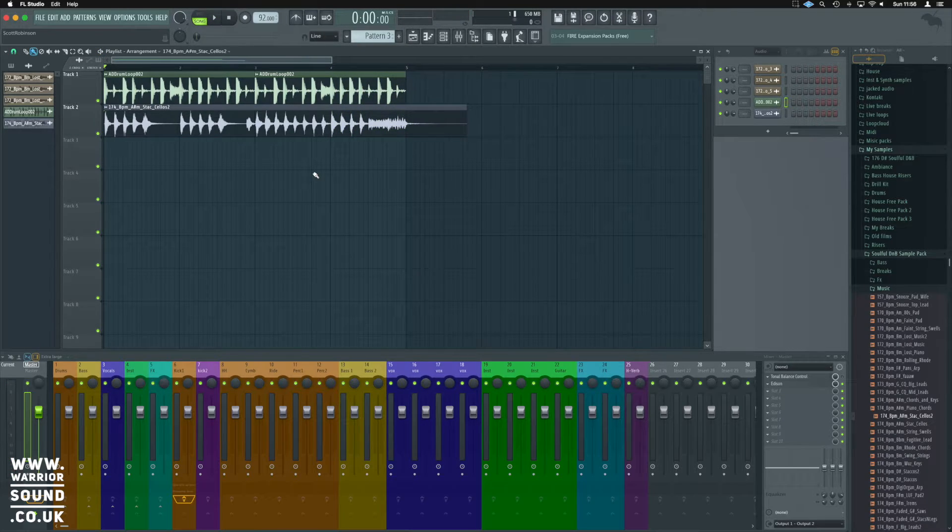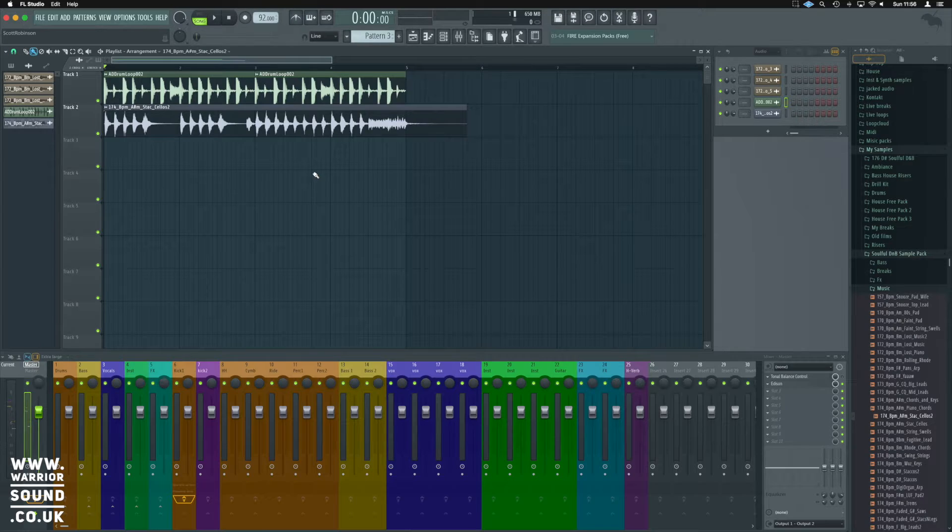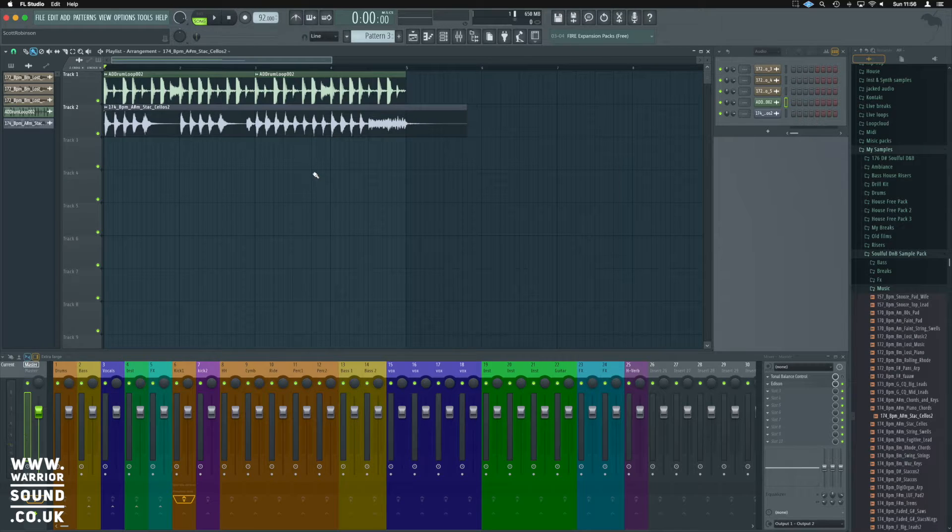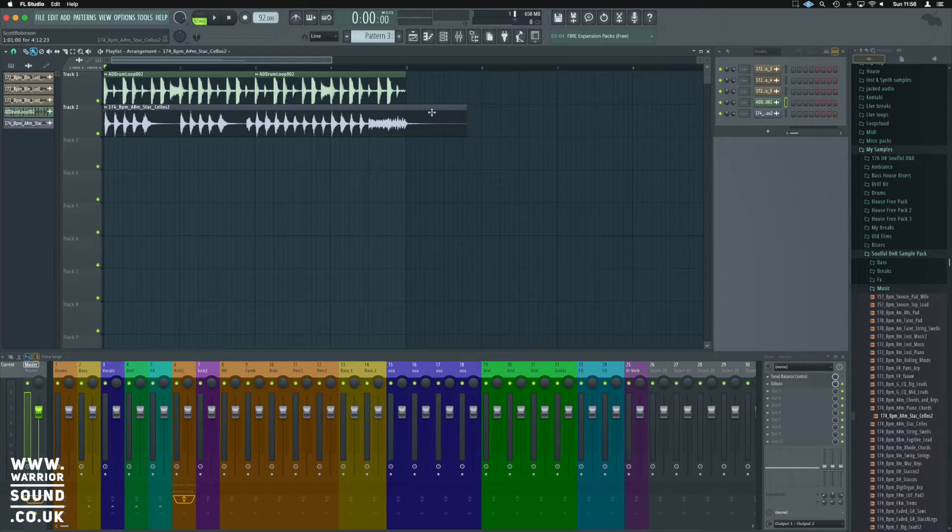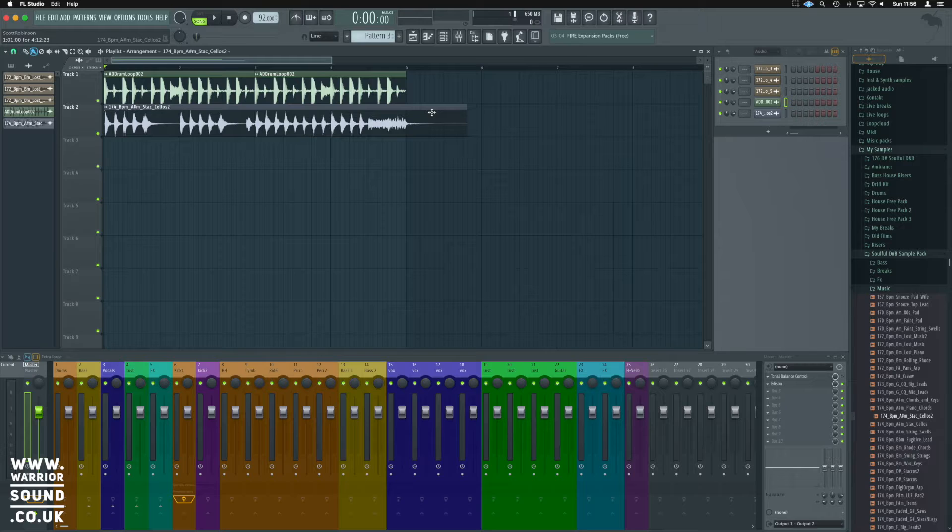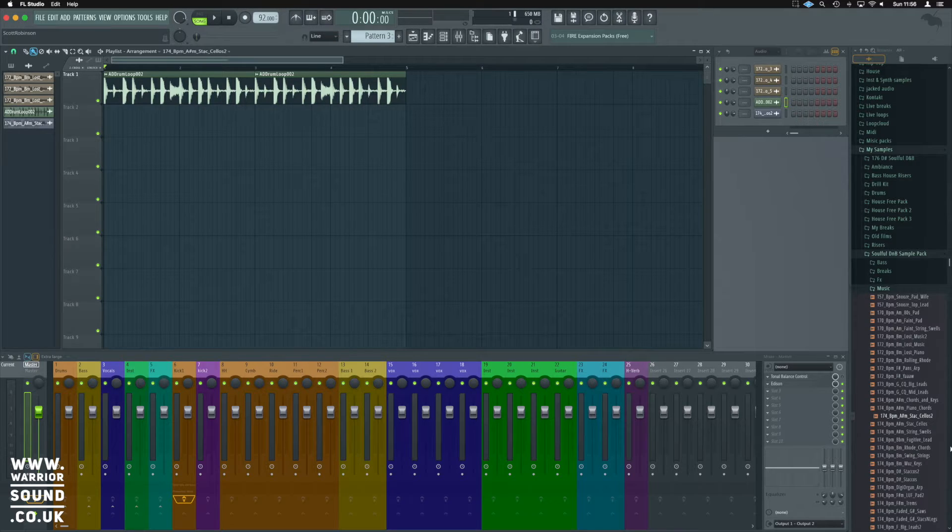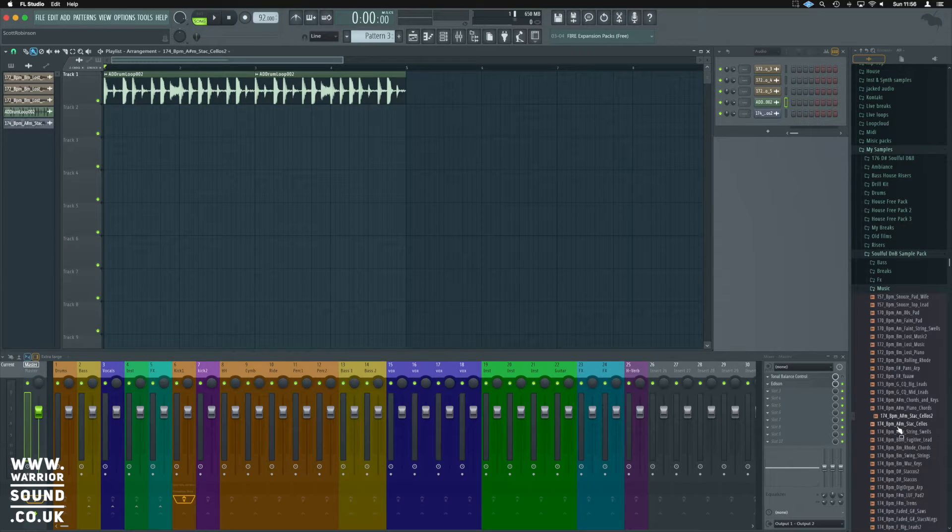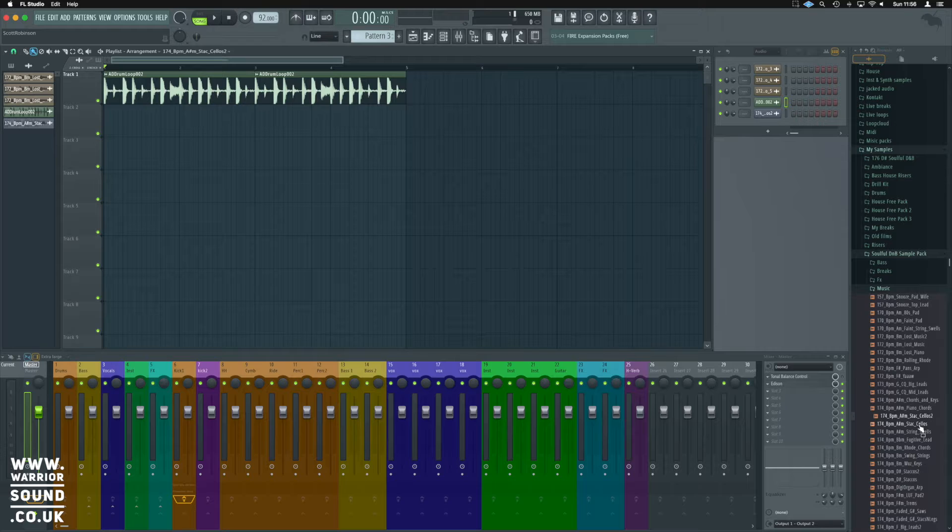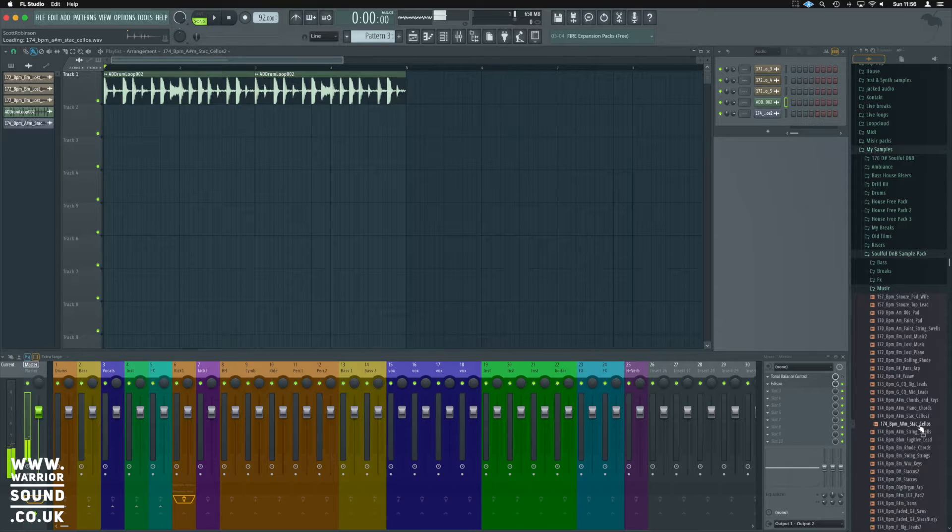That is pretty much what we're after. Now that all came into the assumption that we knew the BPM of this, and that we were able to halve it. Let's bring in another sound. I think we'll do the cellos one instead.